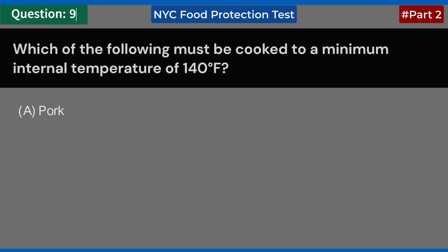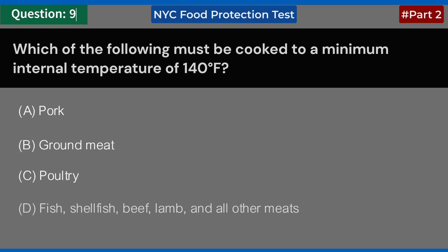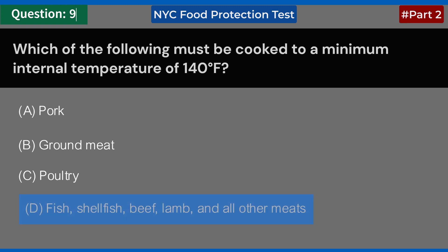Which of the following must be cooked to a minimum internal temperature of 140 degrees Fahrenheit? A. Pork. B. Ground meat. C. Poultry. D. Fish, shellfish, beef, lamb, and all other meats. Answer: D. Fish, shellfish, beef, lamb, and all other meats.